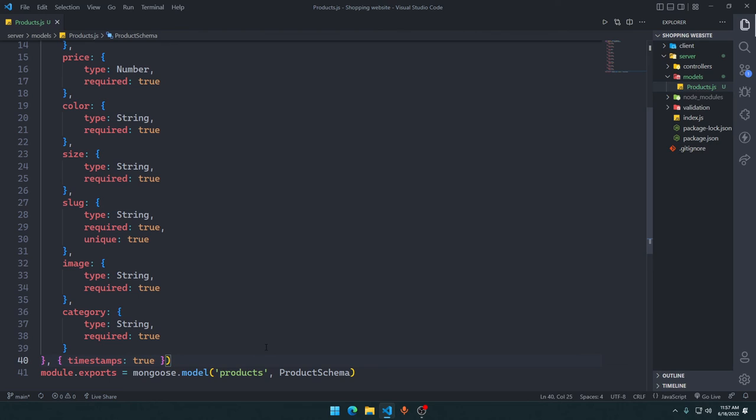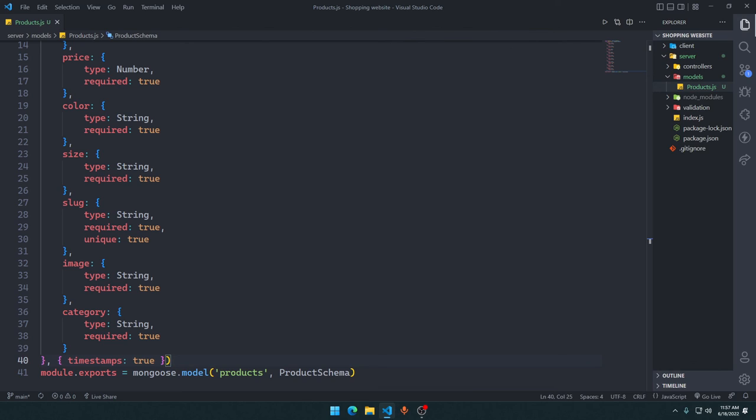So in the next video, we are actually going to set up a backend API to actually add items to a MongoDB database. And in the video after that one, we will actually use an algorithm that will sort all of the items based on their title name. So yeah, it's going to be a lot more fun as you may not expect it to be. I will see you in the next one, have a good day.